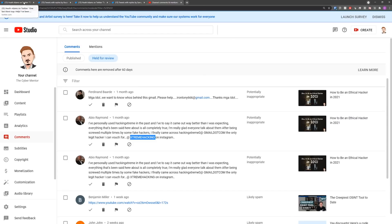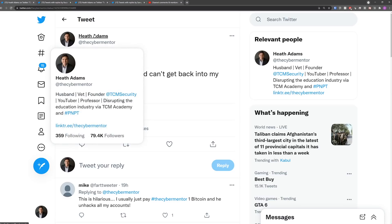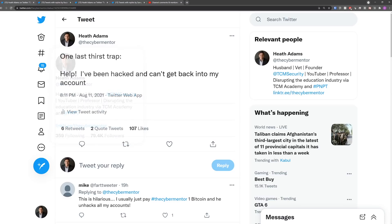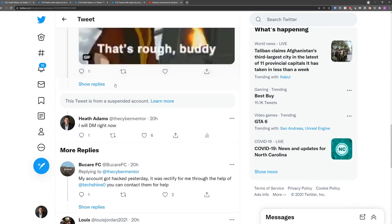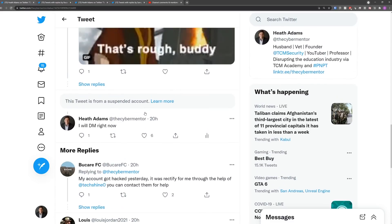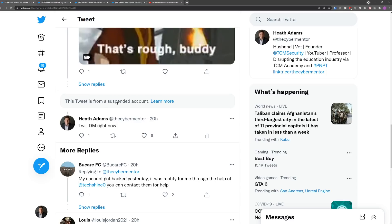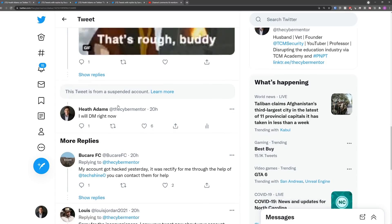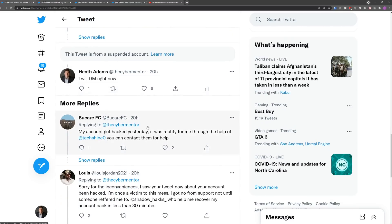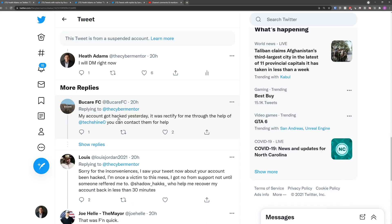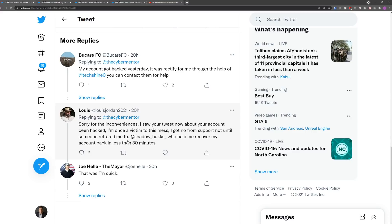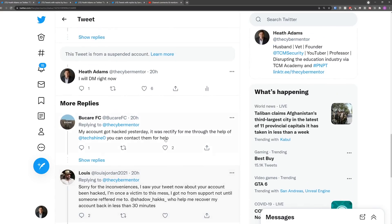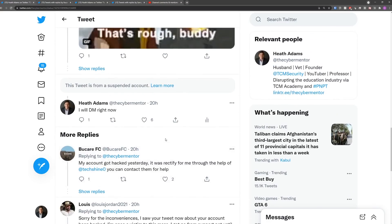On Twitter, I like to put out what are called thirst traps for bots. And these thirst traps, all you have to do is say, hey, I've been hacked, can't get back into my account, and bots will immediately appear. We live streamed this yesterday, and unfortunately, the guy that I was talking to has already been suspended. So these bots come out and they say, hey, I can help you out here. Just let me help you. Go ahead and message this person on Instagram.